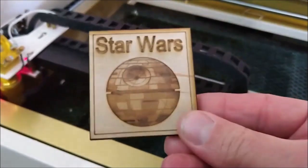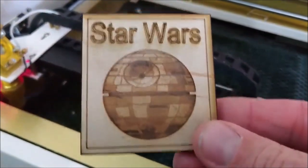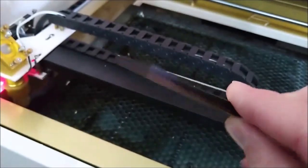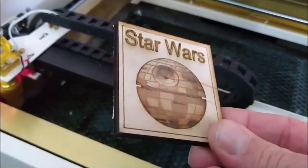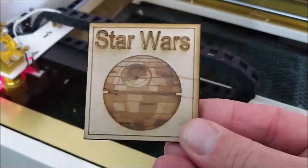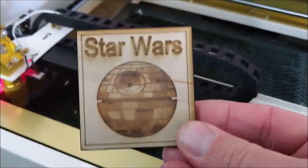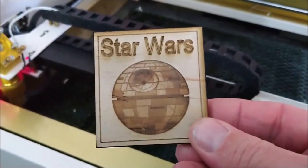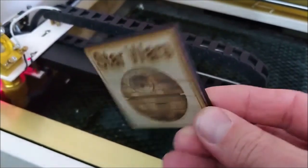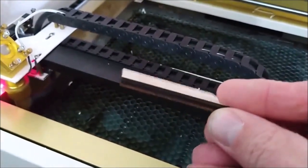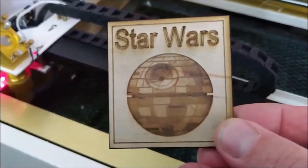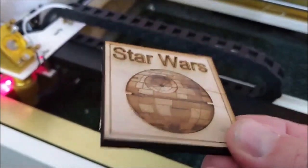Okay, there you have it. Finished product. It fell right out. So that speed and 100% power was fine to plow right through that piece of plywood. And it looks pretty good.